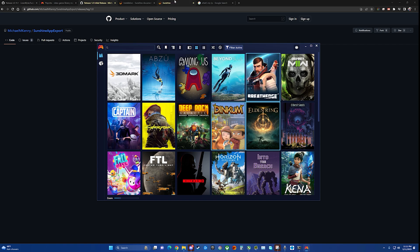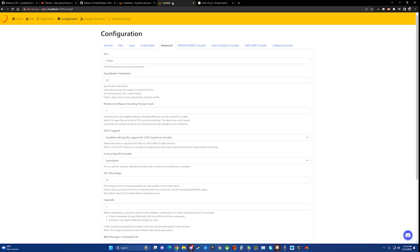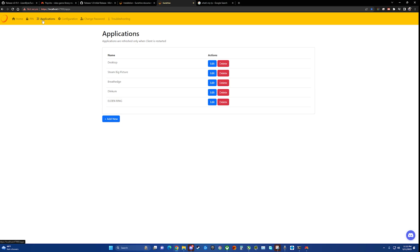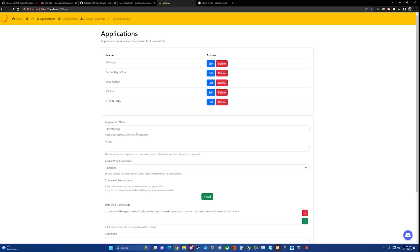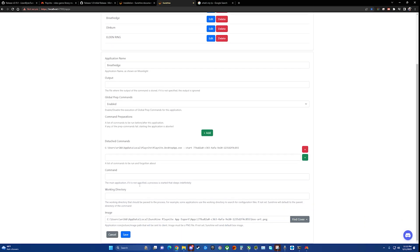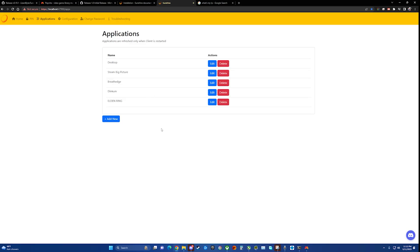So if we go back over to Sunshine now, we can actually click on applications and we see that they are located here. Now I have noticed sometimes you do have to click edit and just go in and hit save at the bottom to make it actually show up on the device you're trying to stream it to. That's it. Next step we'll do is to show on your local device how to connect into this game streaming service.